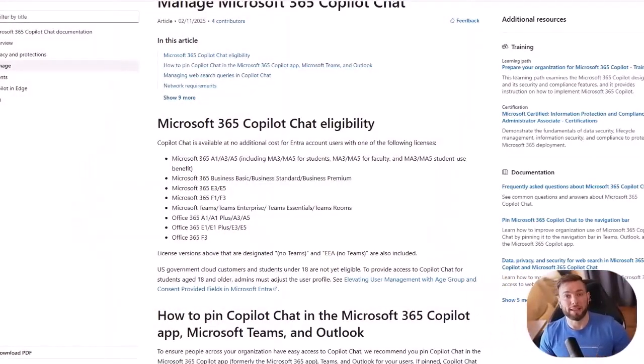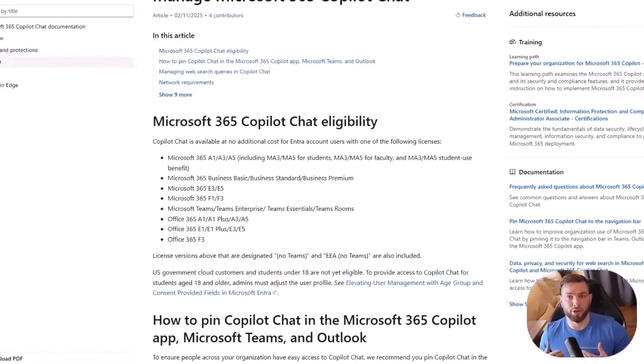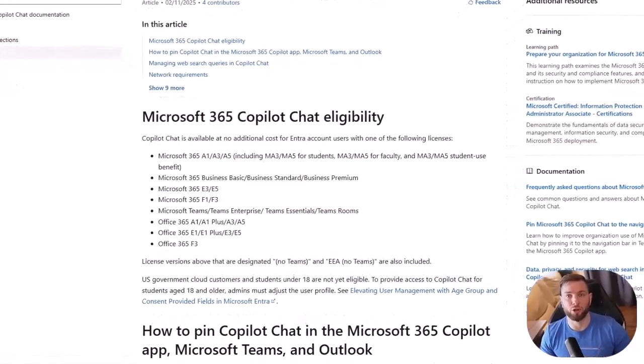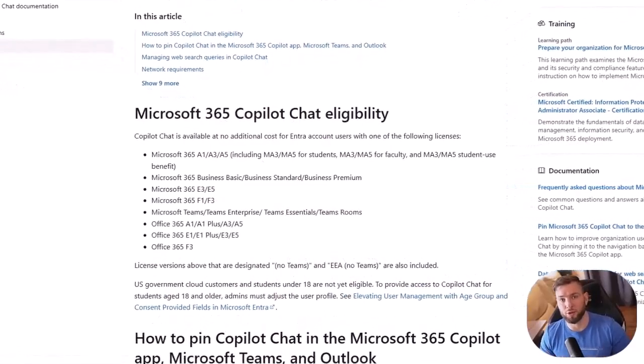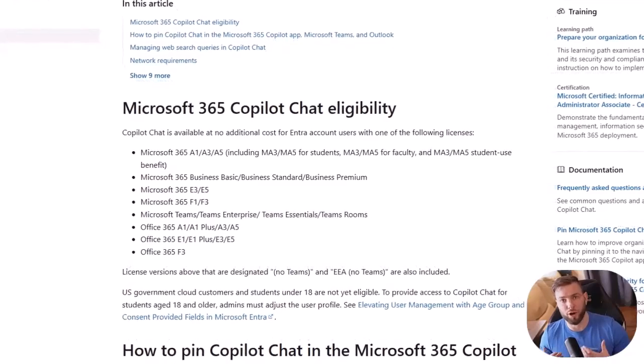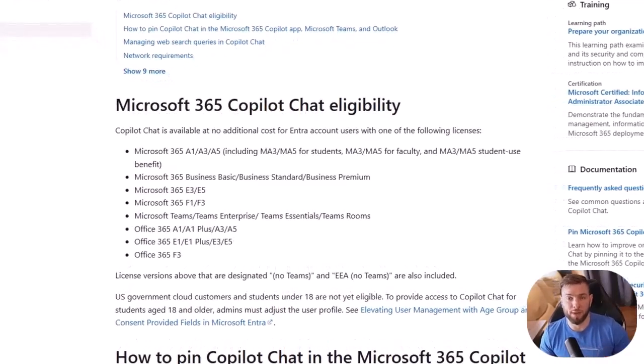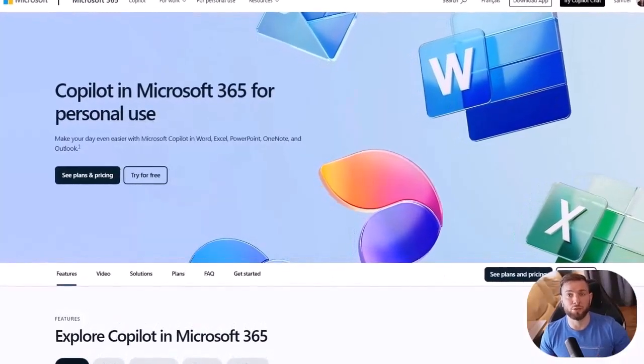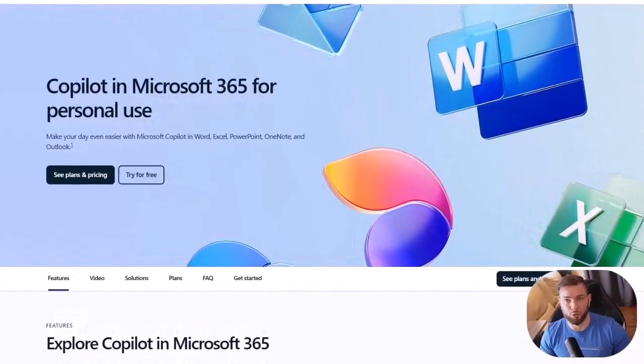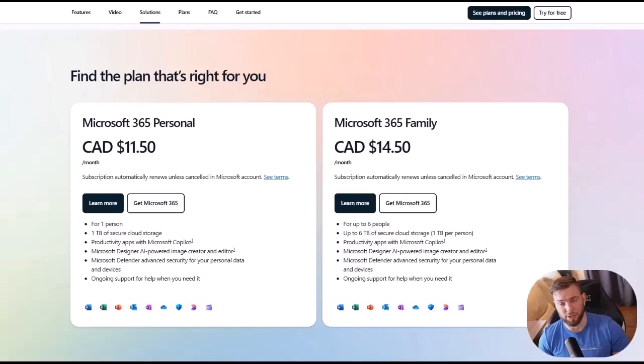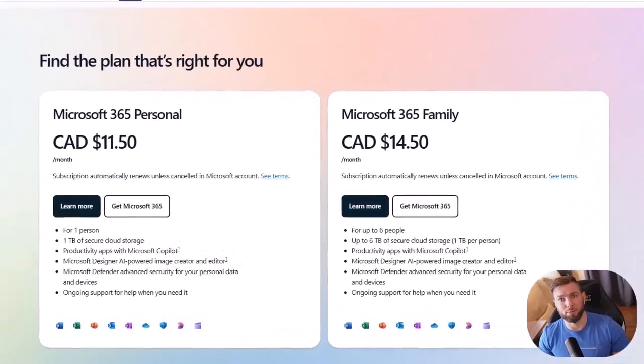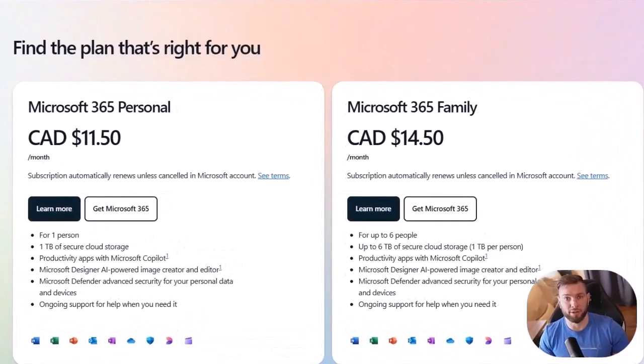Copilot Chat is available to all users under a Microsoft 365 commercial or educational license, which require no additional fees beyond the existing subscription. That means that if you're using a personal license, you won't have access to the same Copilot Chat experience. You'll lose the enterprise data protection as part of it.